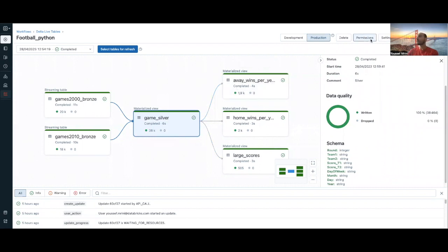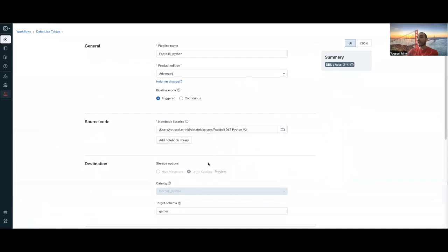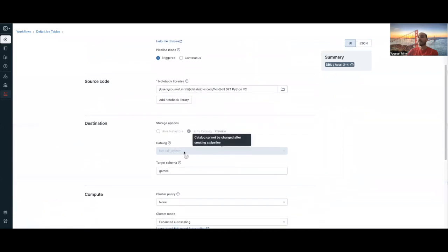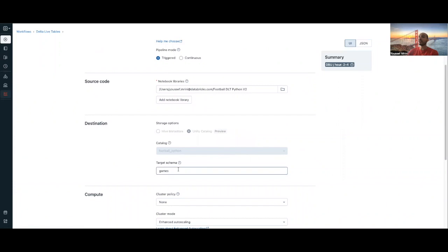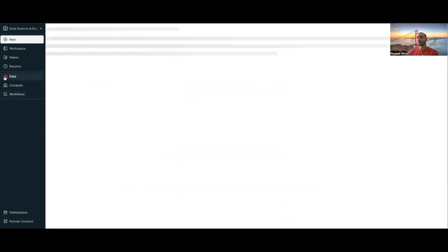If I go to settings, you will see that I have created my catalog of football underscore Python, and then everything is stored in this database.